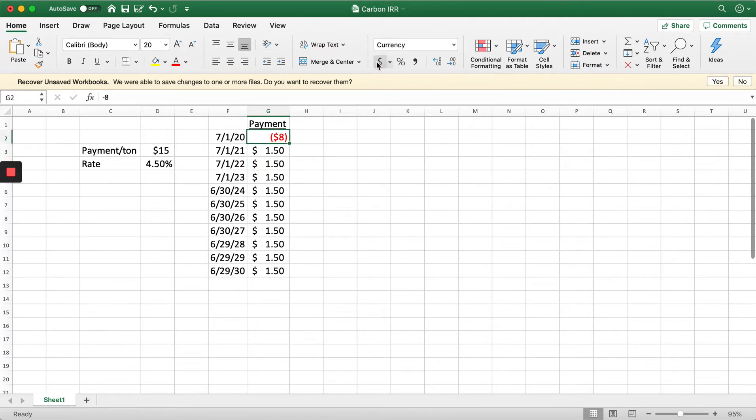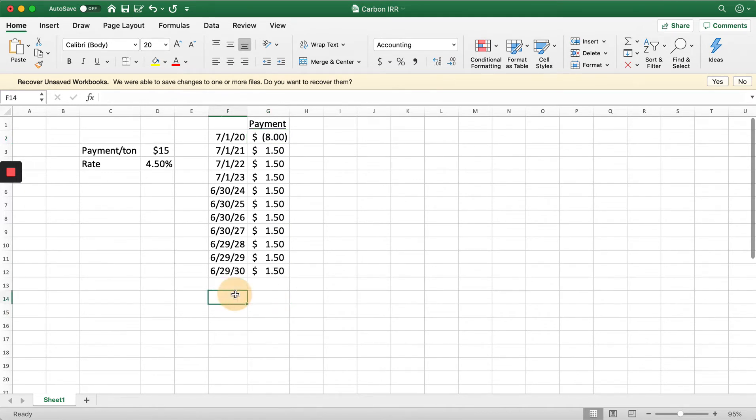This is a series of cash flows we have now. We can do the IRR, the internal rate of return of this series of cash flows.